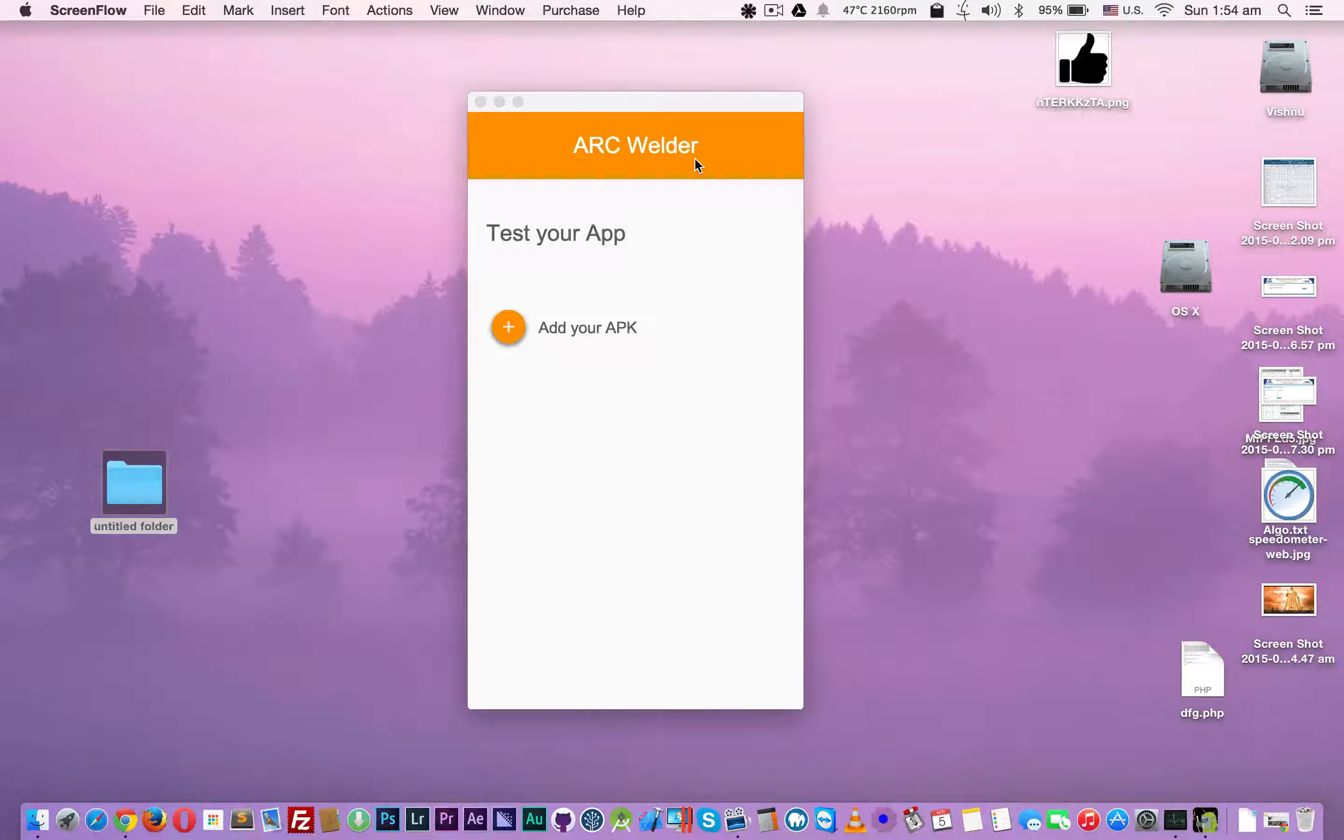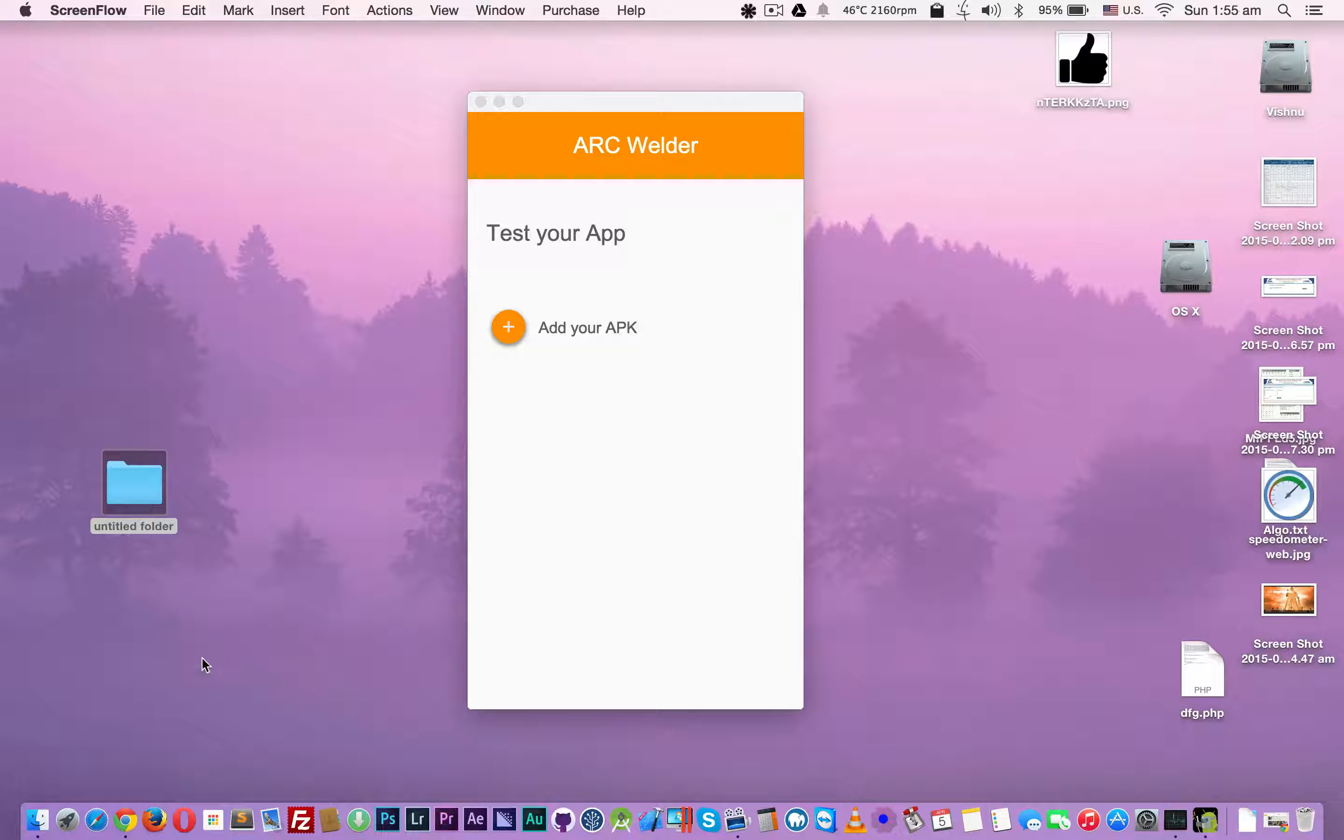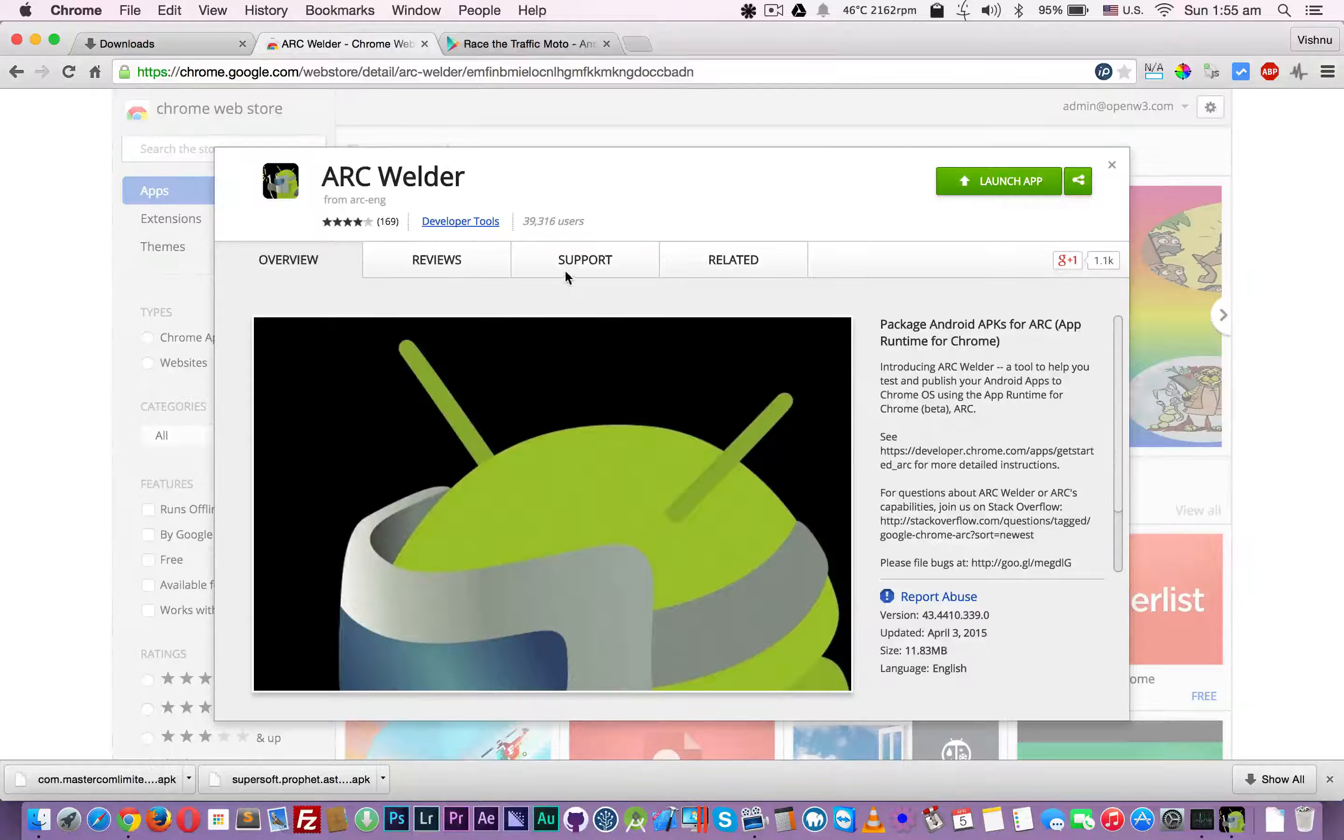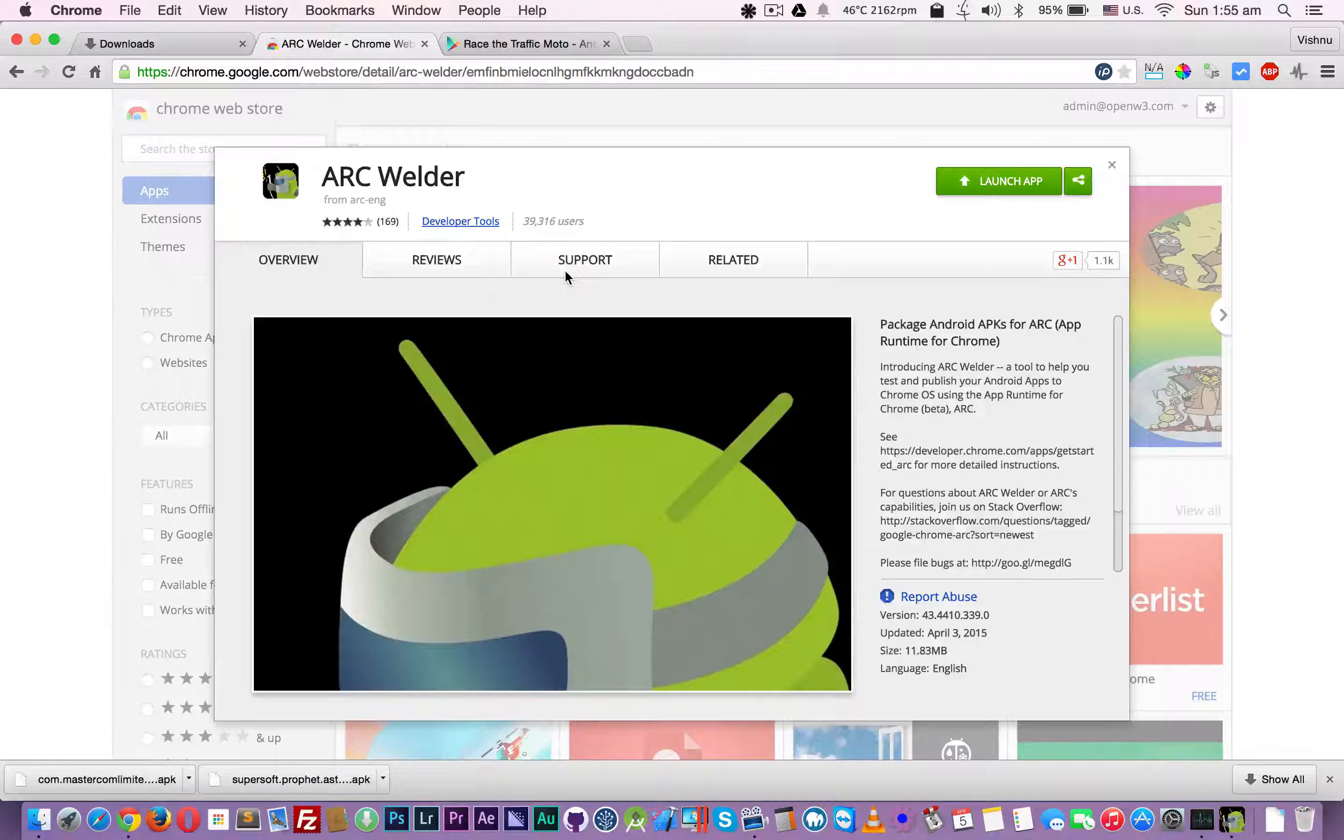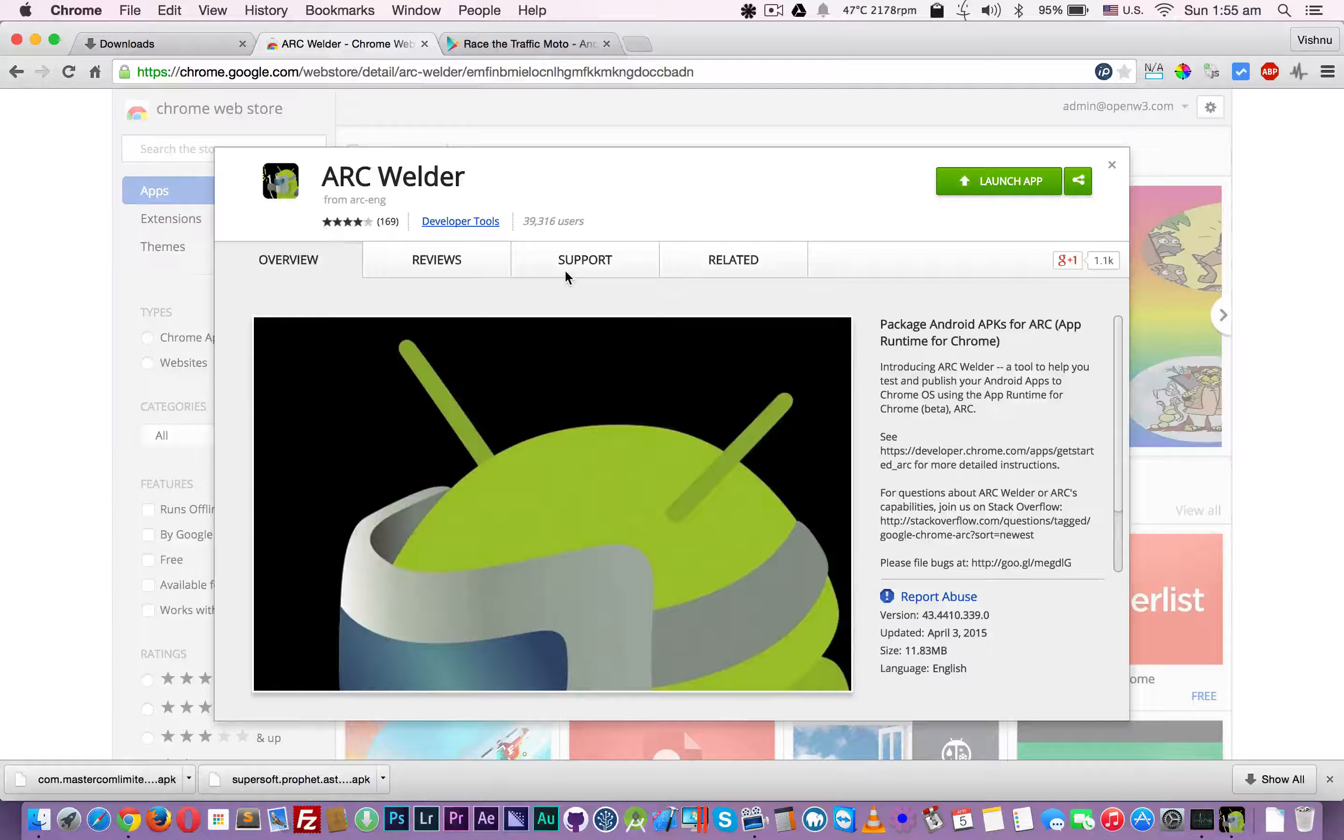Hello YouTube, in this video I'm going to show how to run Android apps inside your Chrome web browser using ARC Welder. ARC Welder is a Chrome extension that enables you to run any Android apps inside your Chrome web browser.